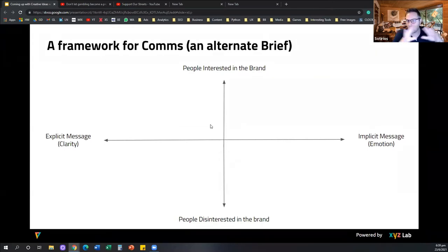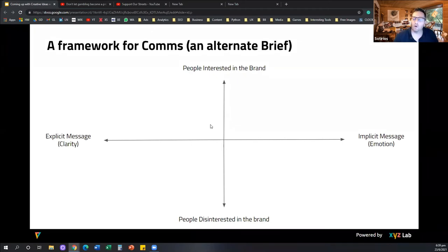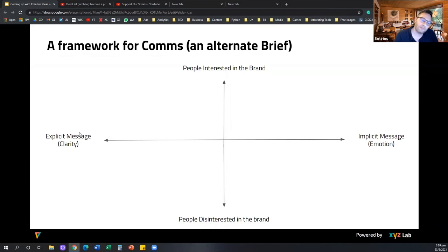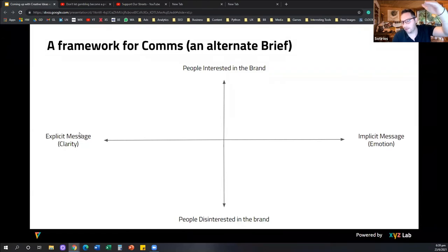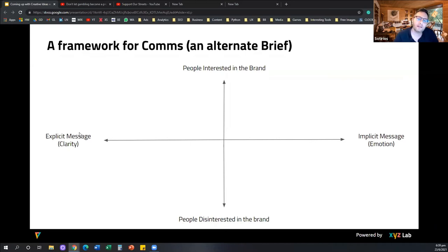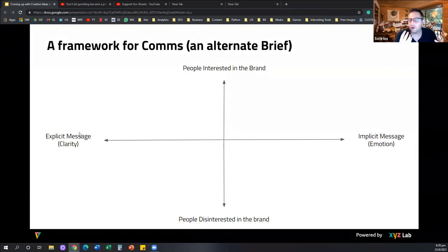This framework has two axes. On the horizontal axis, we go from an explicit message — a message based on clarity — to an implicit message, which is a message based on emotion. And on the vertical axis, we go from people who are interested in the brand to people who are not familiar with the brand — what's relevant to our audience. Depending on where we play, we need to tackle different communication objectives, and there are four communication objectives if we use this framework.